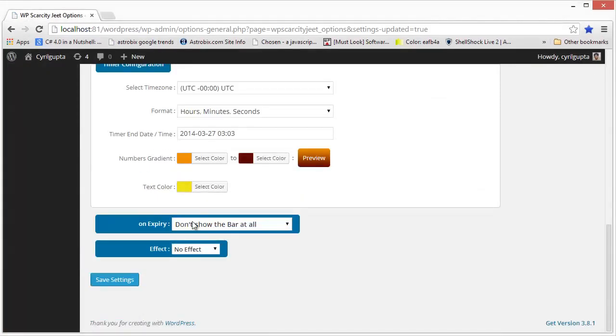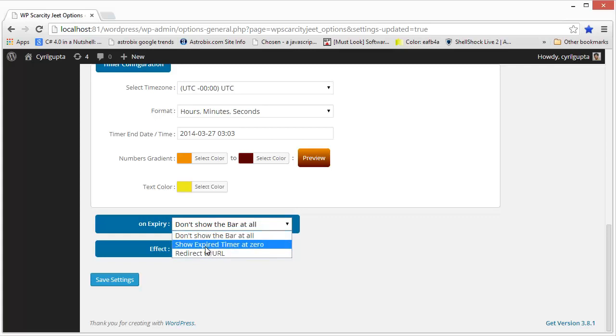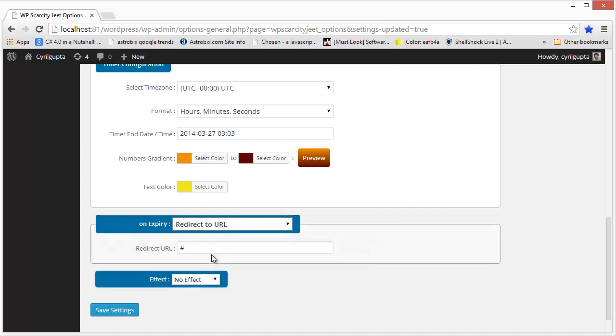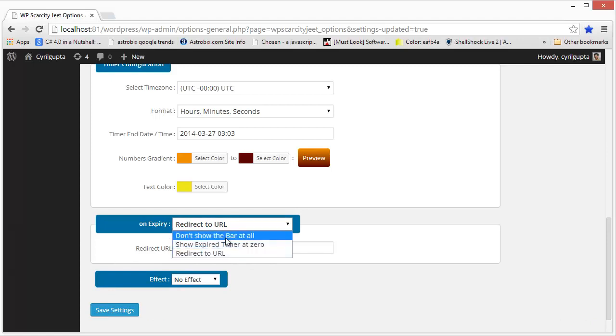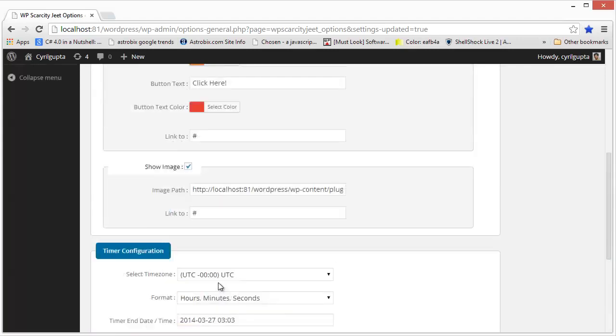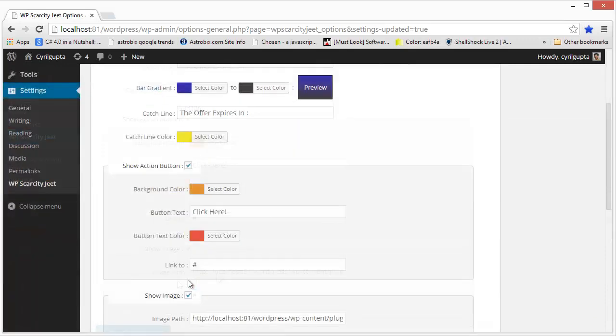And finally, you can decide what do you want the timer to do? What do you want the scarcity bar to do when the offer expires? You can either select to make the scarcity bar invisible, or you can just show the expired timer, which will show the timer set to zero zero, which means the offer is already over. Or finally, you can choose to redirect your customer to some other page, maybe a page that has an opt-in form or a squeeze form or a bonus offer, whatever you want, through the final option, redirect to URL and here you can feed in the URL that you want to redirect to. But right now I've set it to don't show the bar at all. So I'm going to change the colors a bit again, because I don't want it to look so bad.